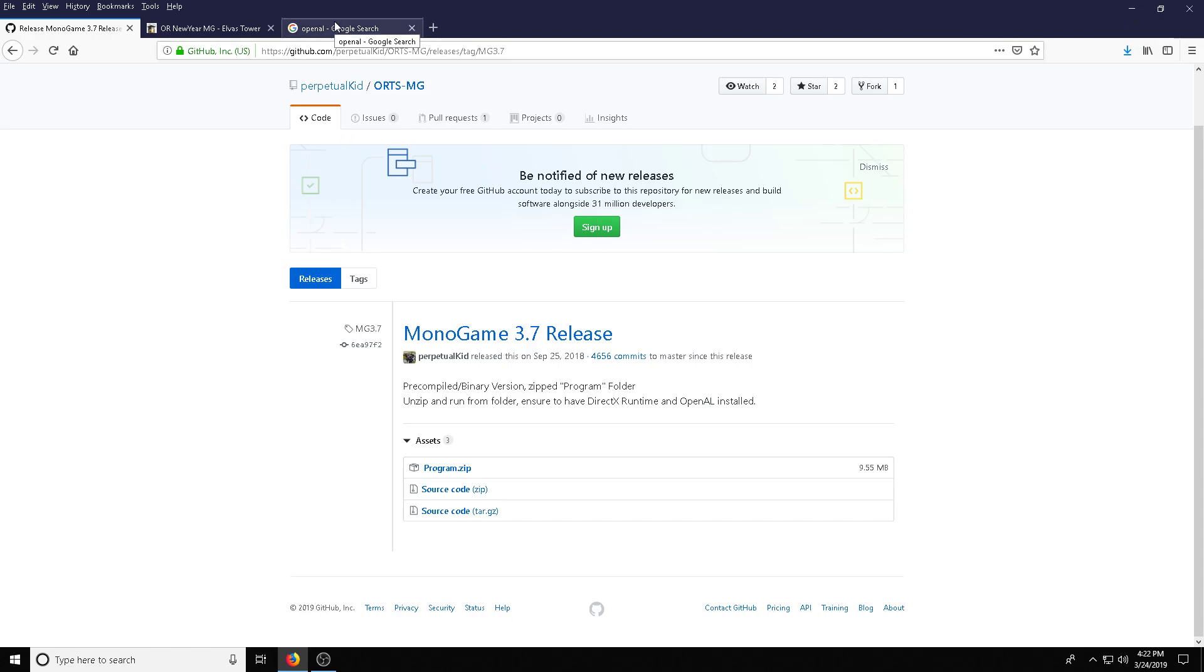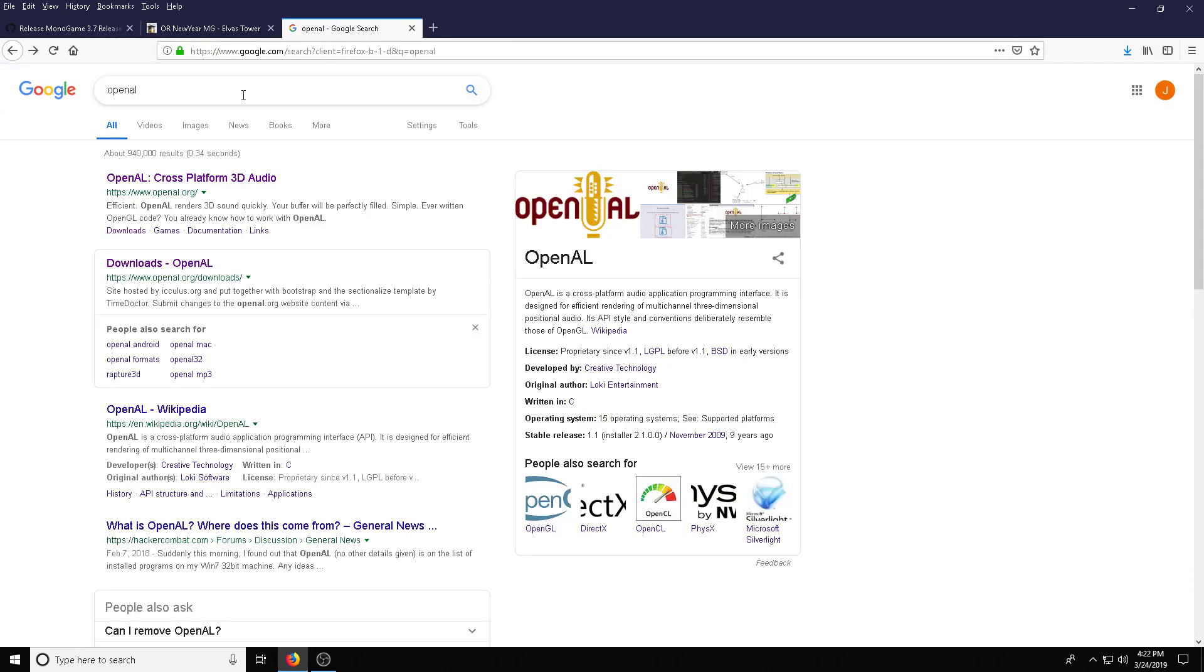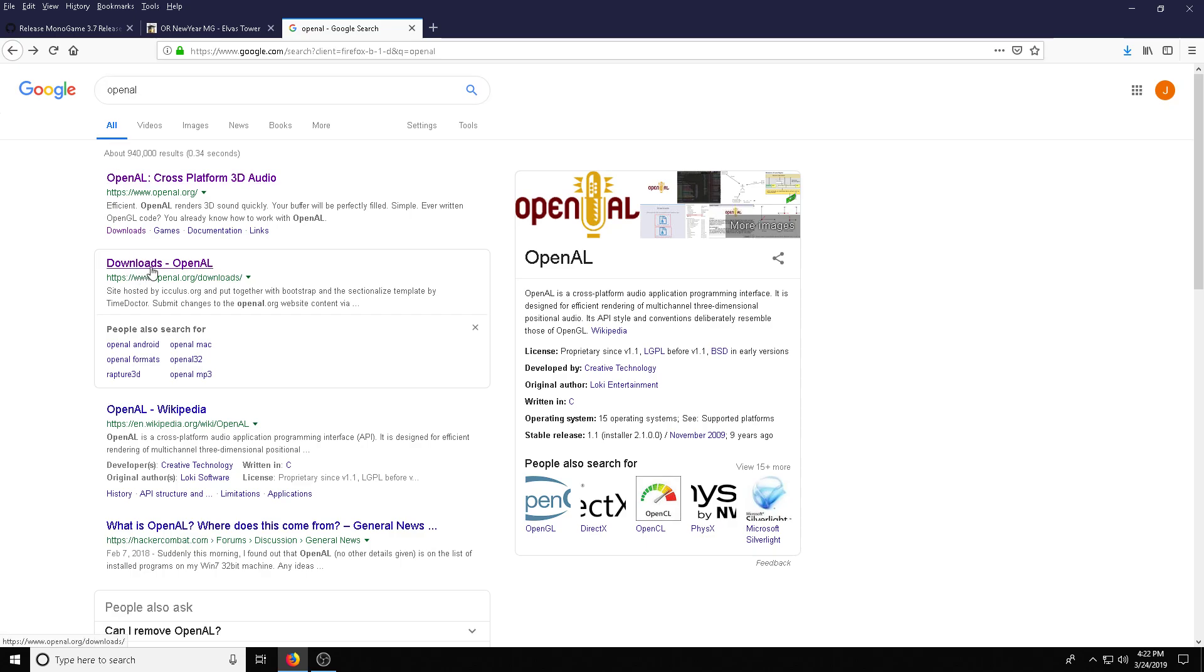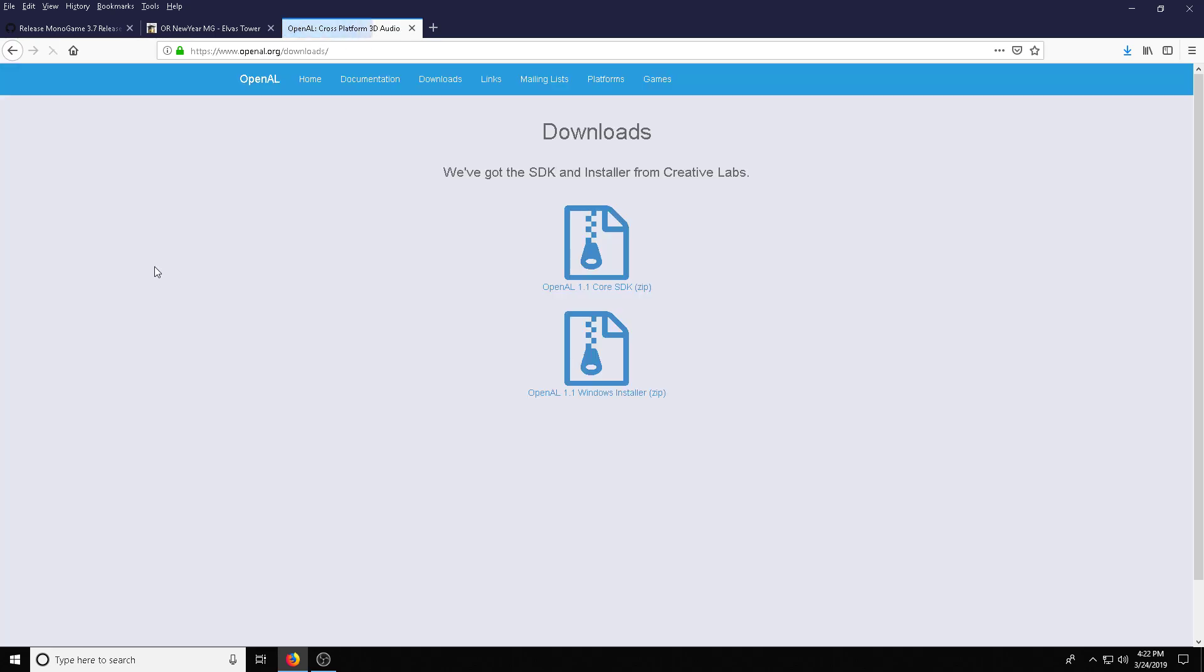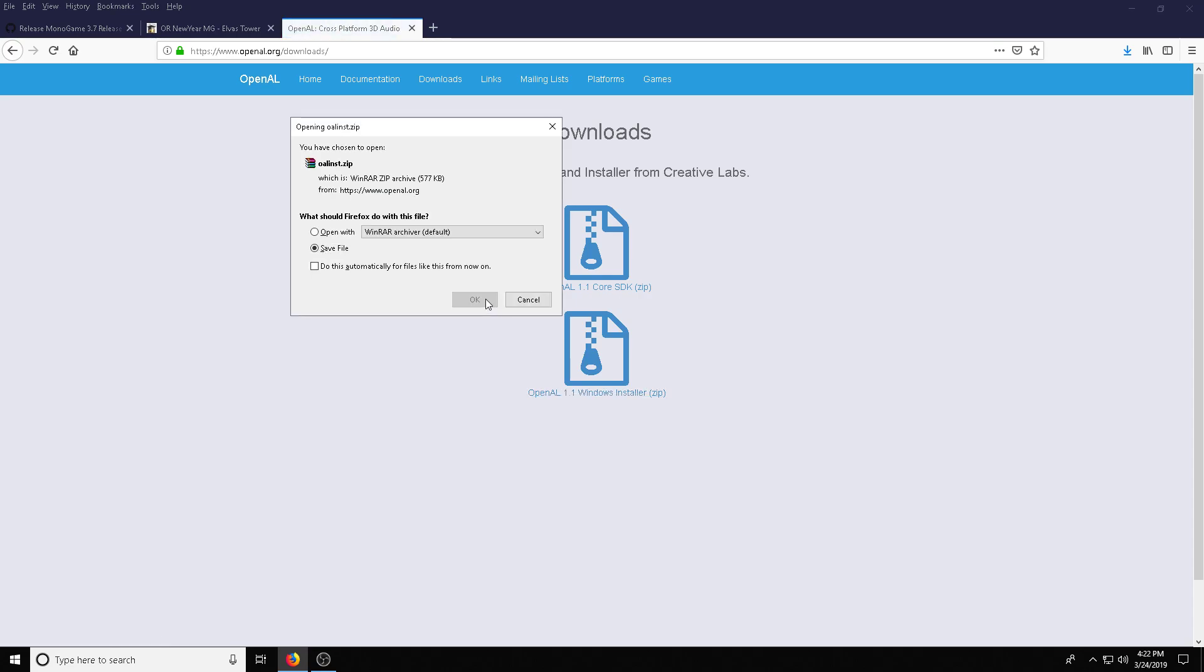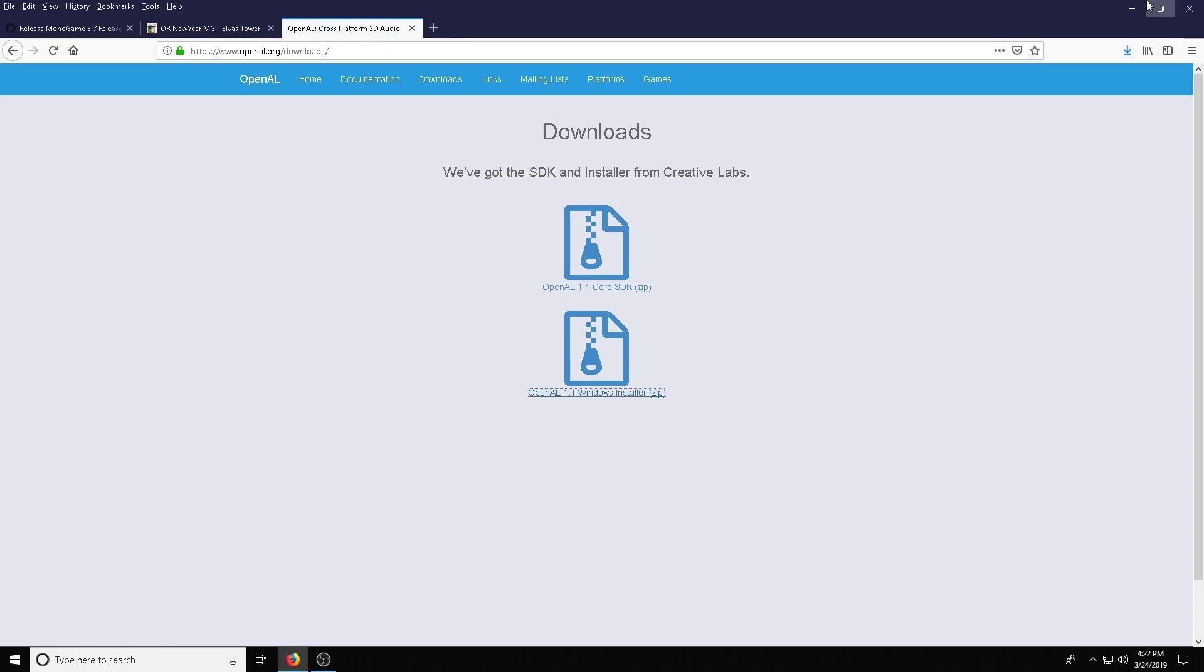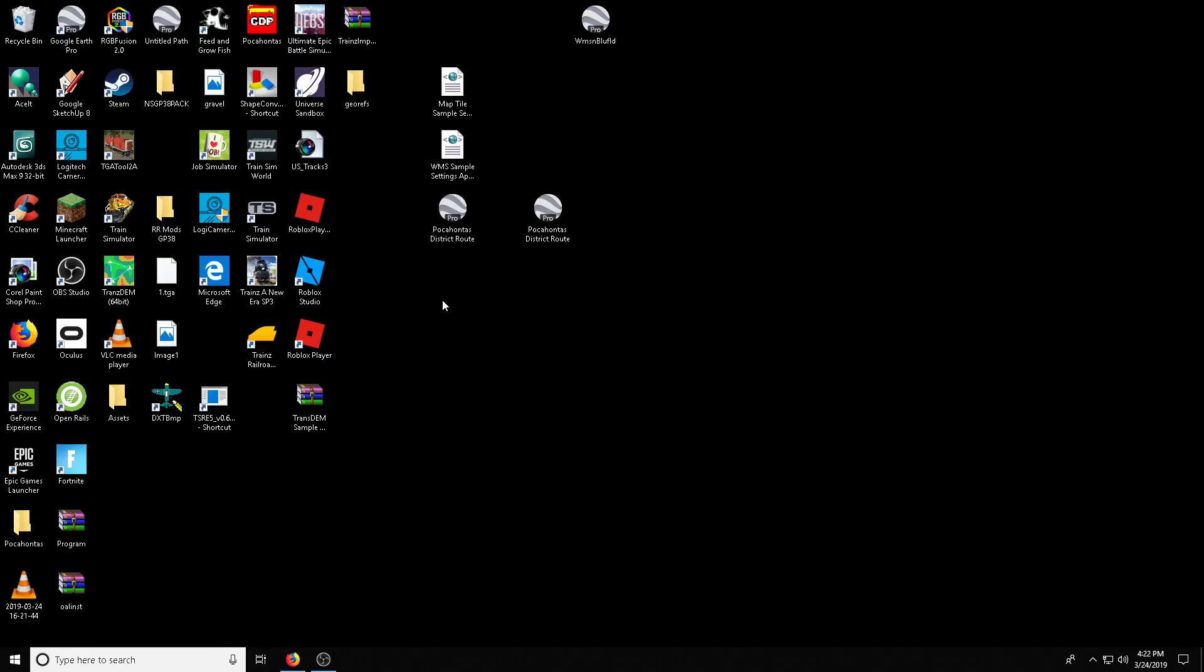The second thing we need is OpenAL and you can Google that as well. And this is needed for Monogame to function properly. We can go to downloads or you can click the link in the description below and then click on Windows installer and download that as well. So that's it. That's everything you need.